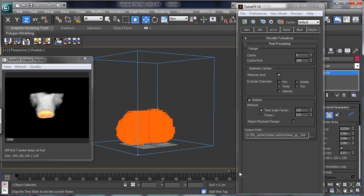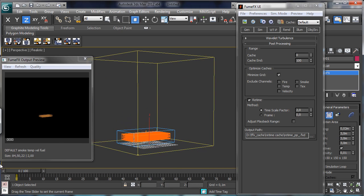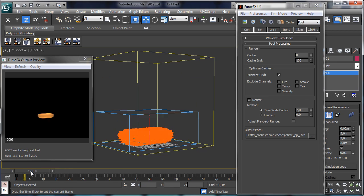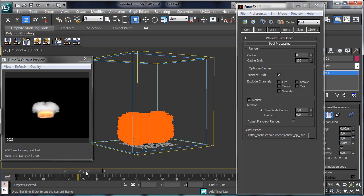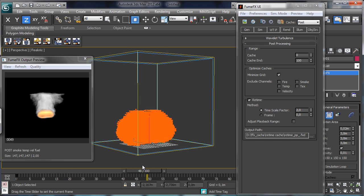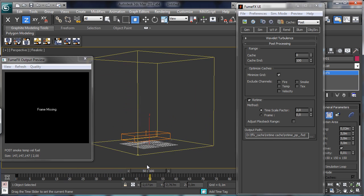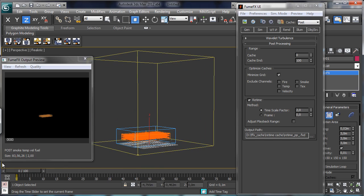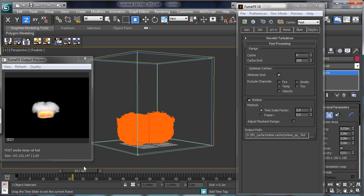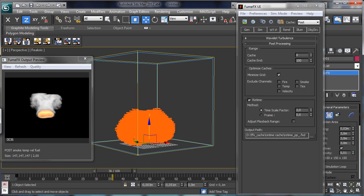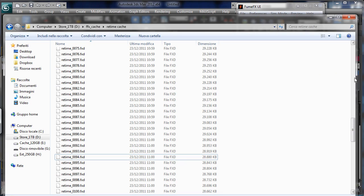And that's the old one because we are using the default cache. Let's go to post cache and that's our speedup. You see that we have cache just for 50 frames so everything is faster than before. Let's go also inside our retime cache.